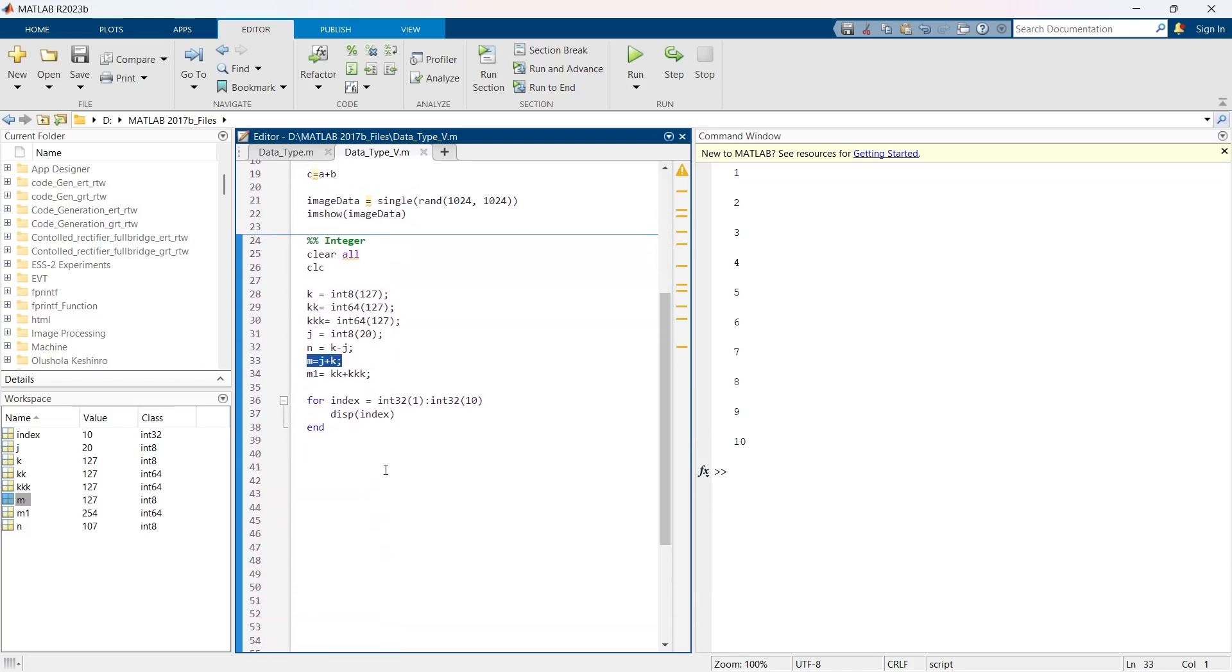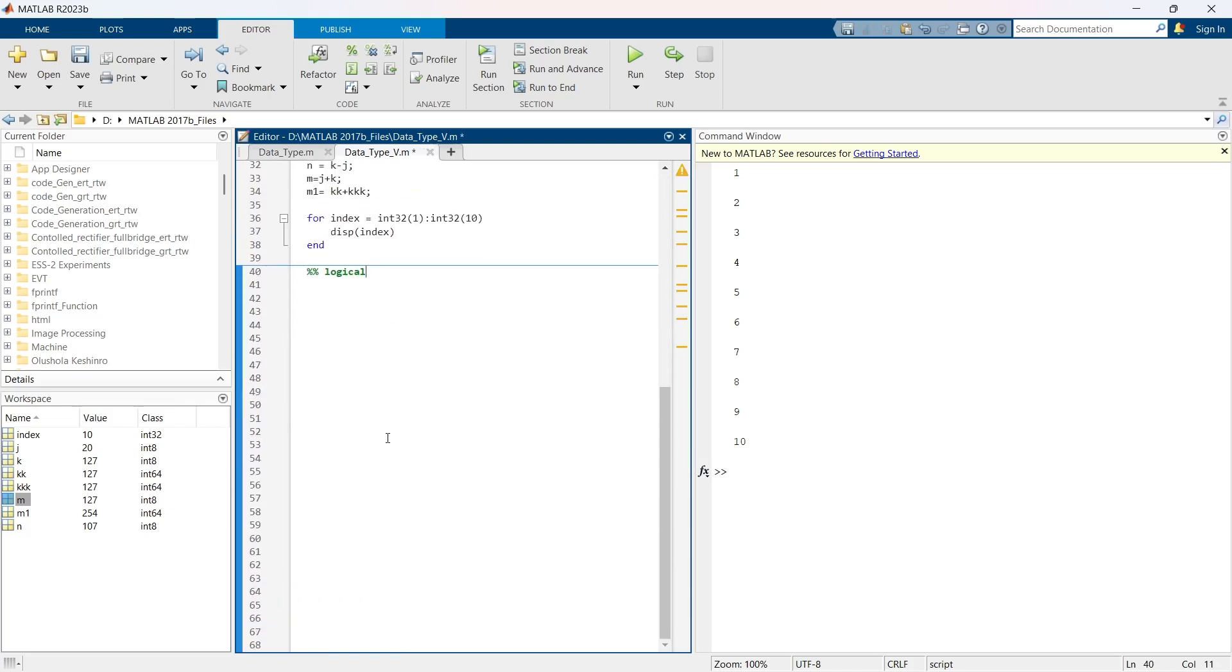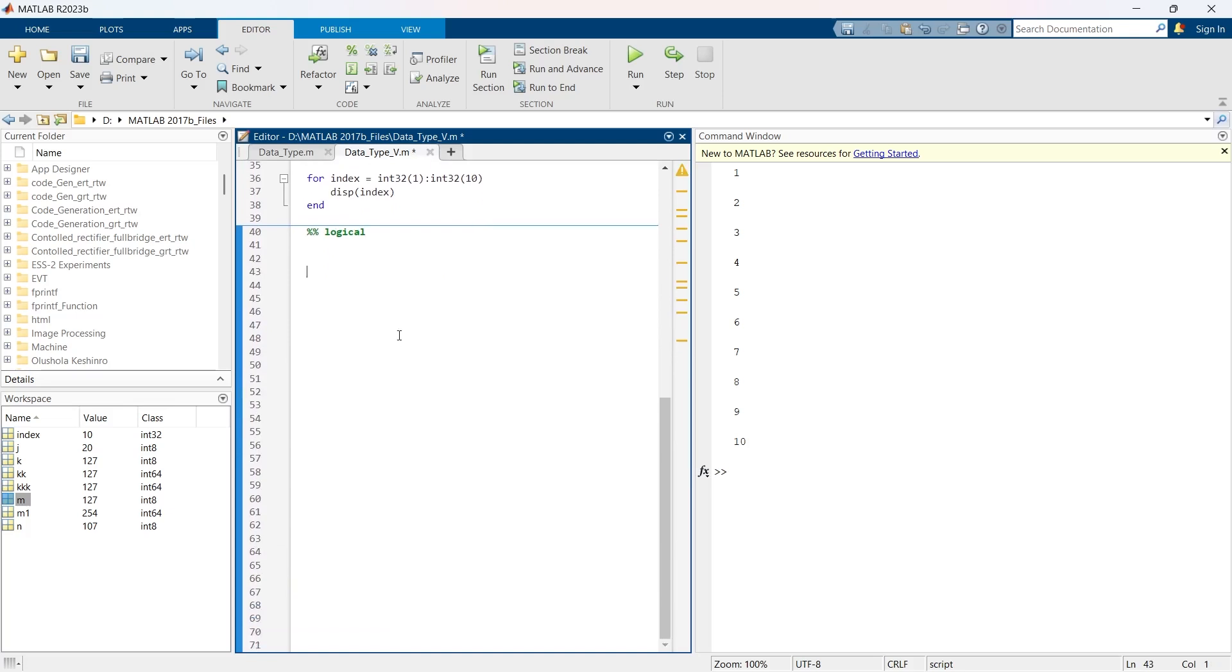So with this, our first data type, that is numeric data type, is completed. Now we are going to jump to the next type of data type, and that is logical data type. But before we rush into logical data type, I want you to give your feedback whether you are enjoying this video or not. If you are enjoying, then do not forget to hit like and put your comments. Now, because the length of this video is already so large, we'll cover the logical data type in the next video. Here you can see the logical data type video's link. Click there and jump to the next video. Bye bye.